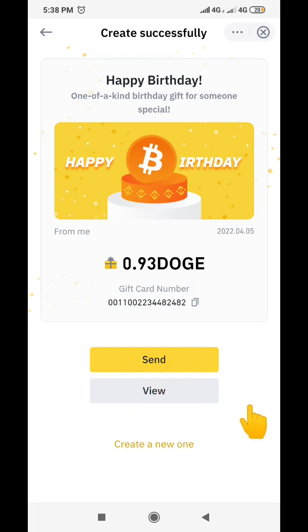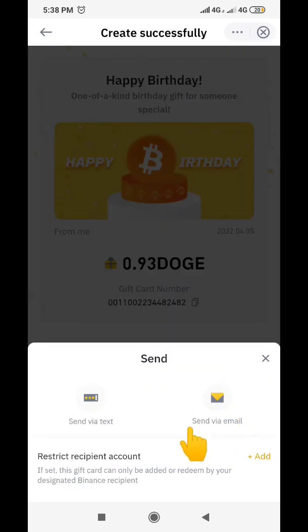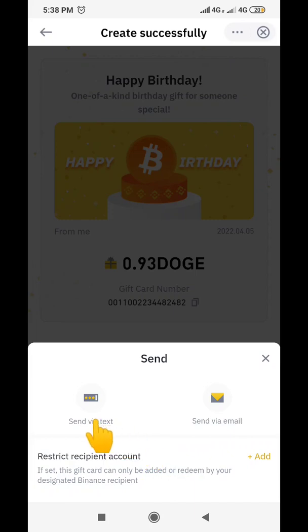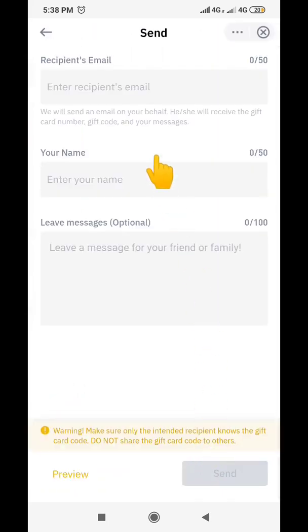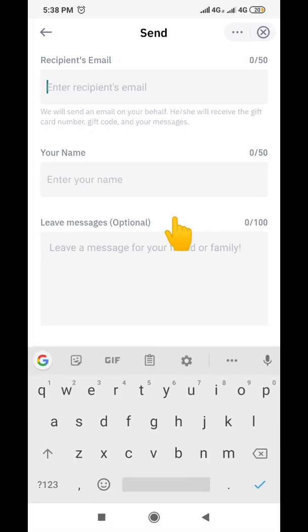The next thing is to click on 'Send'. This is the gift card number. After clicking 'Send', you can either send this gift card through text message or through email. If you're sending via text message, click there and put the person's phone number. To send via email, click on 'Email' — in this case let's send it through email.